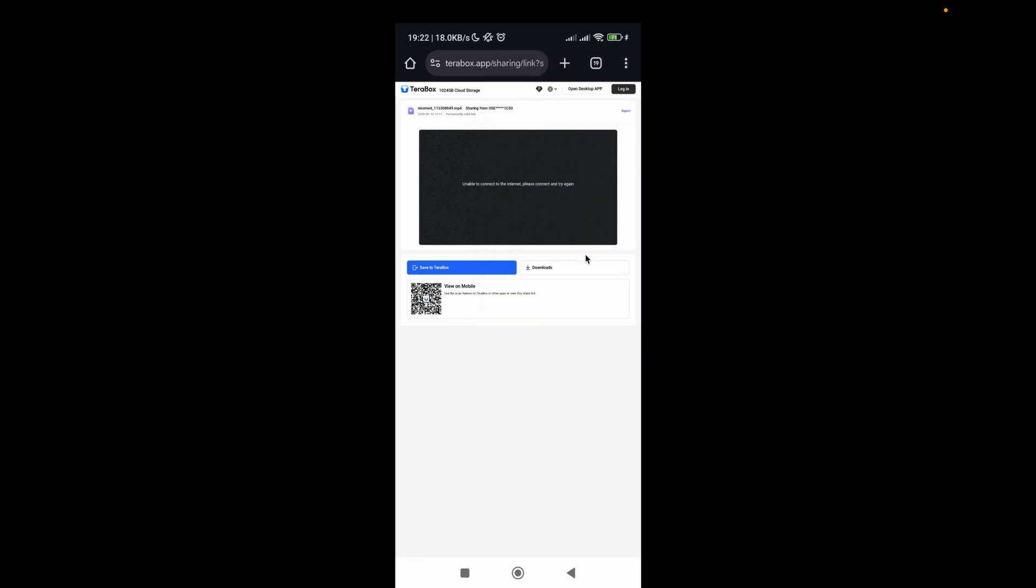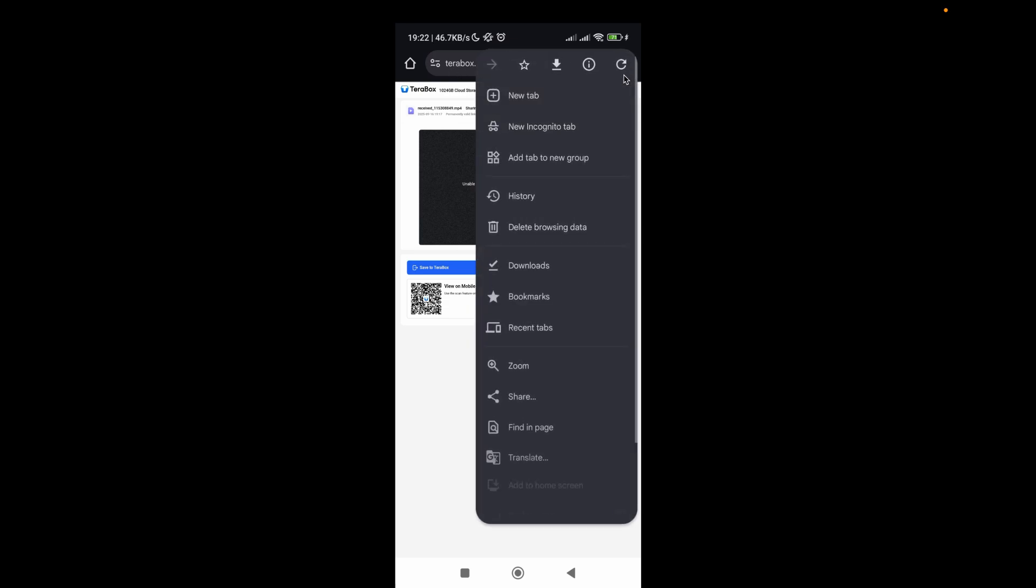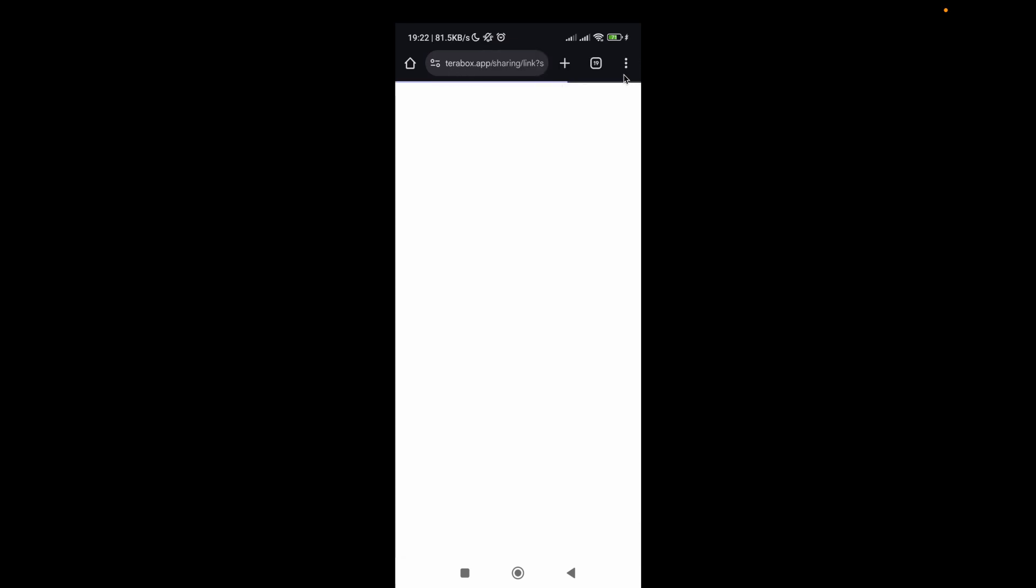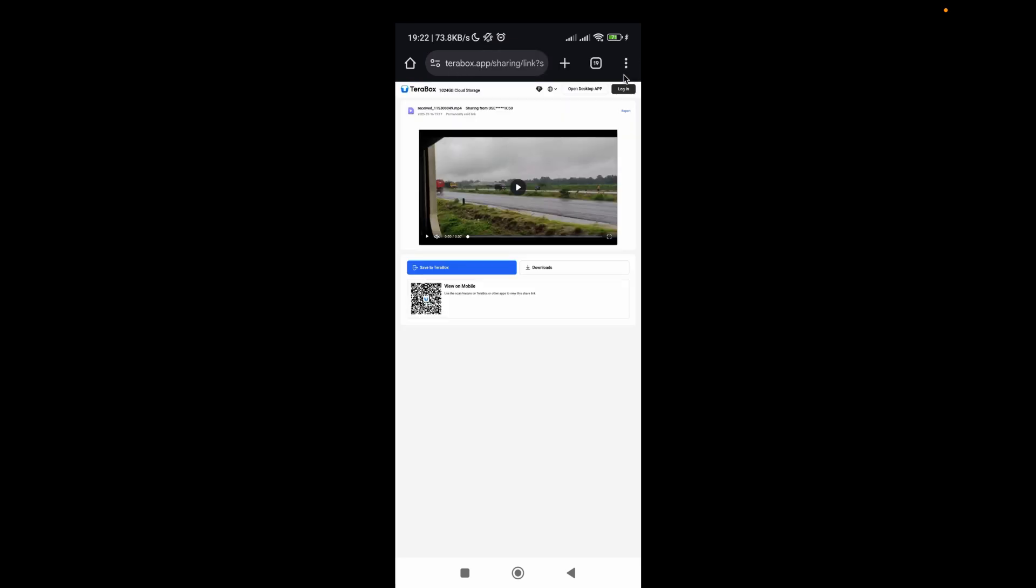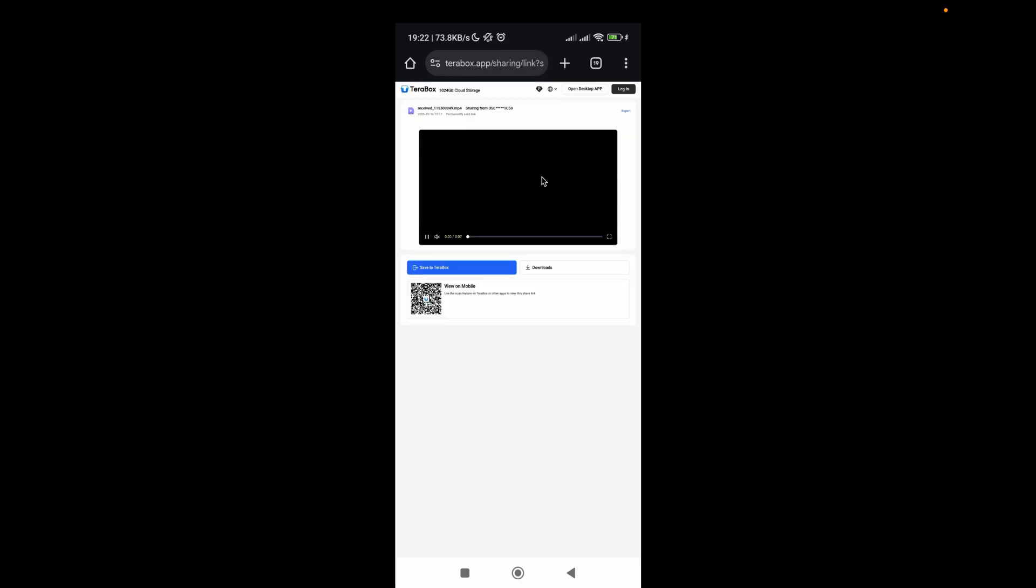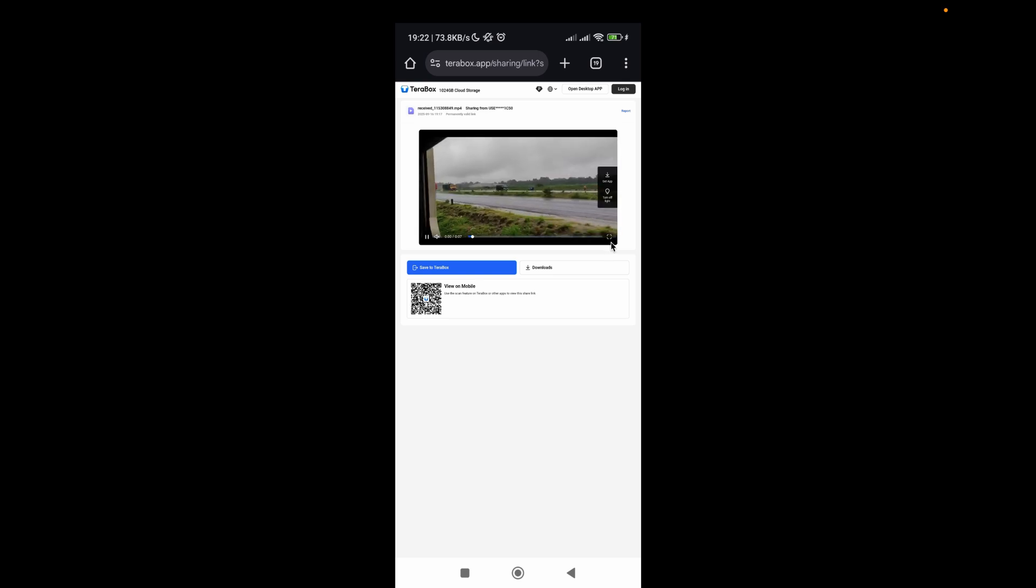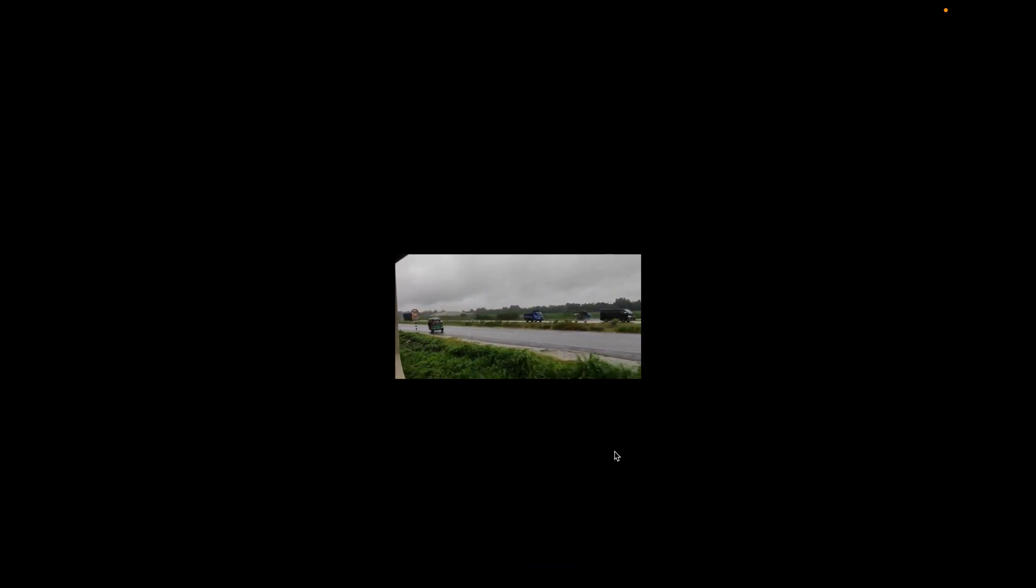Now you have to refresh the page, and here you can expand it and play the video. That's it, now we know how to play the video without installing the Trapbox app.